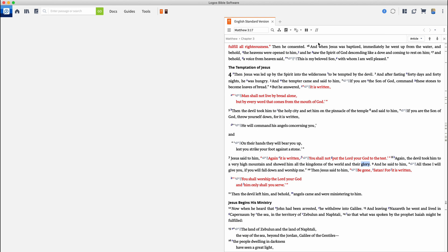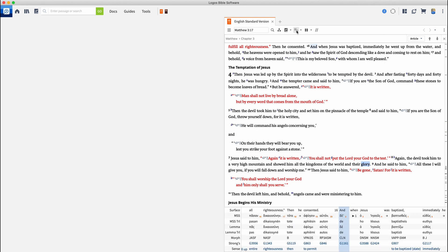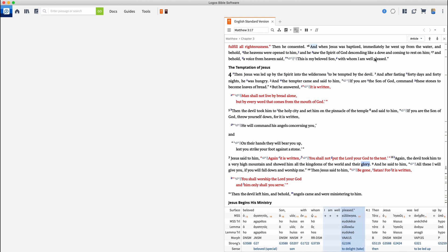So the first thing I'm going to do is turn on this interlinear. That is going to show me my English and then the Greek word and the Greek word form there. So let's click on well pleased. And the first thing I'm noticing here, I am well pleased, all one word. It is a verb. And here is our Greek word.